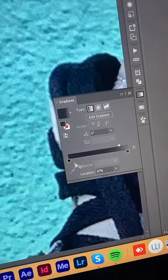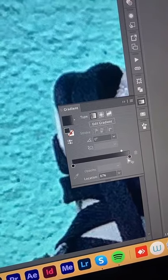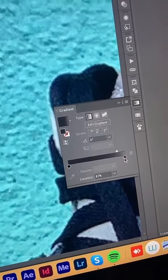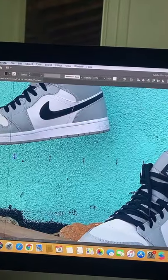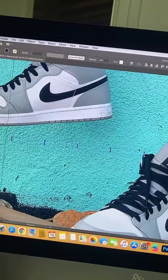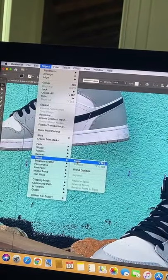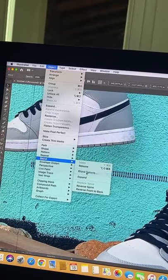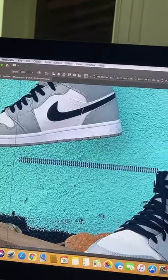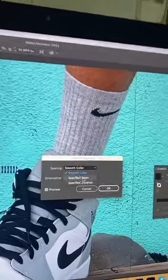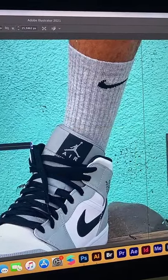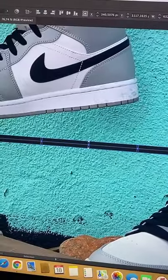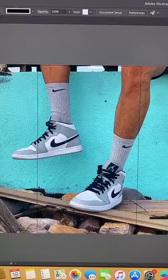Fill it up with a gradient — I'm gonna make it go from black to dark gray. Now duplicate this. I made five copies, select all of them, and blend, blend options, specified steps. I'm gonna go with a thousand, and that's my shoelace.